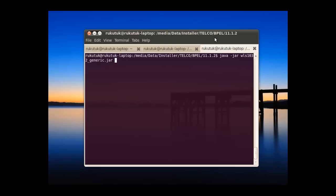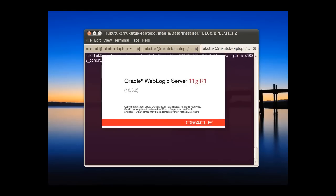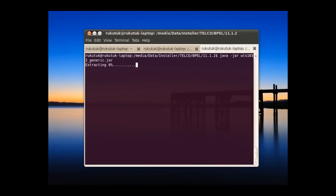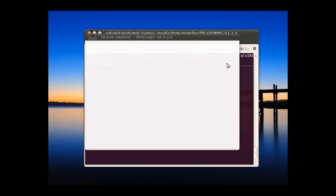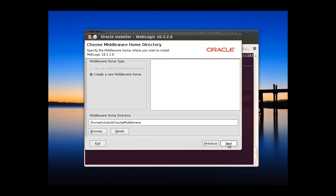The package is in jar format, so we can use the java -jar package name. Okay, let's get started extracting. Okay, 100% already. The WebLogic installer is here already. Next.